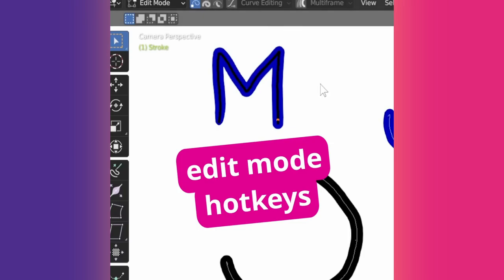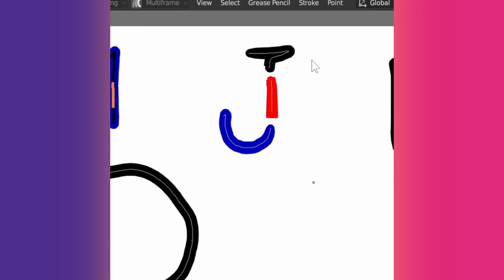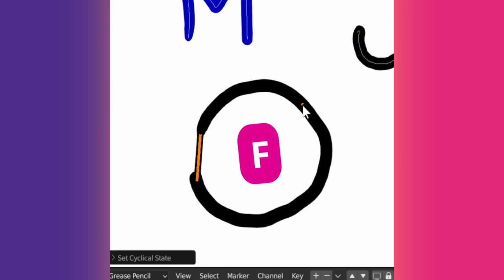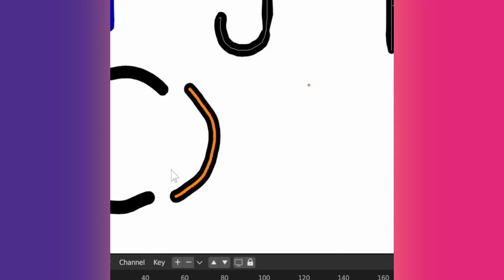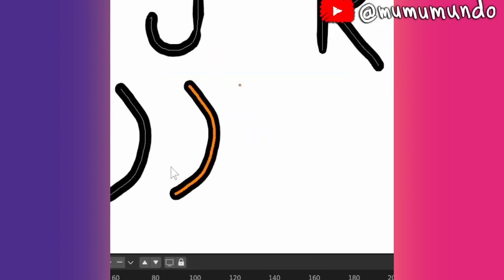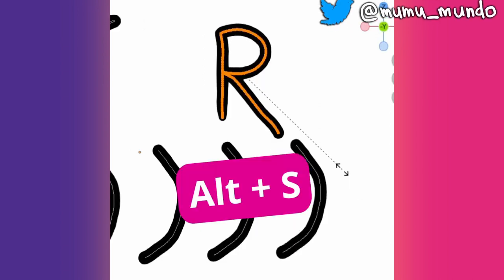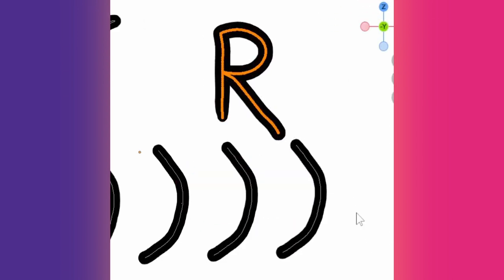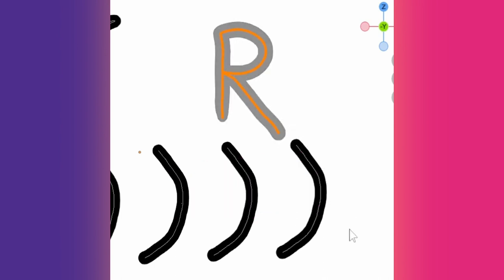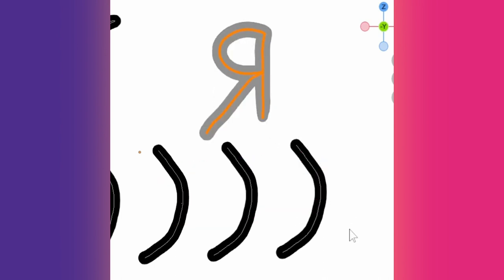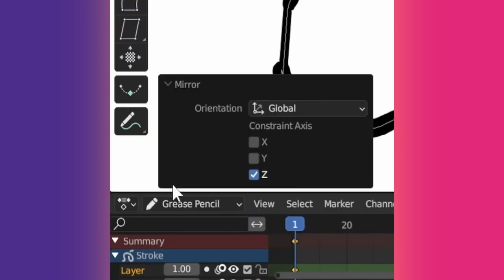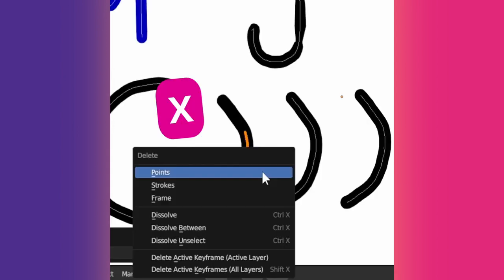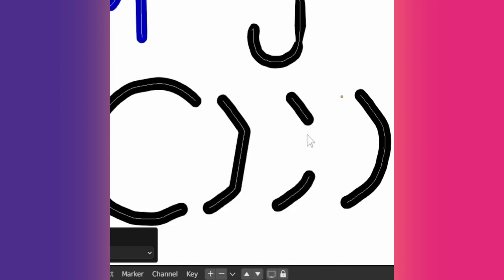Tip 29: More edit mode shortcuts. M moves the stroke to another layer. Ctrl plus J joins all selected strokes. F closes open strokes. V splits selected points from the stroke containing them. Shift plus D duplicates selected points, and Shift plus R repeats the last action. Alt plus S changes stroke thickness. Shift plus F changes stroke opacity. Ctrl plus M mirrors a stroke if you press X or Z next then enter. The last operation menu has more mirroring options. X dissolves or deletes points depending on what you choose in the menu that appears next.